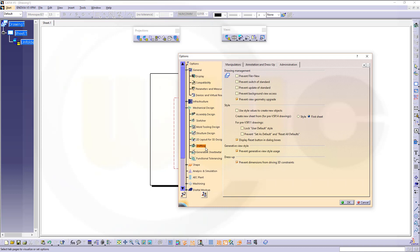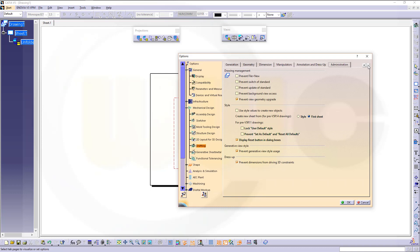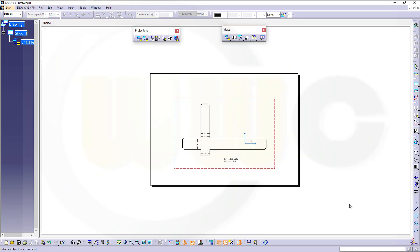drafting, and then take care. You have to go on the right end of that registers, go for administration, and deactivate prevent generative style usage. So deactivate this and confirm.